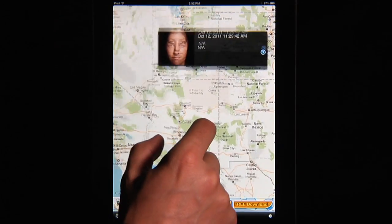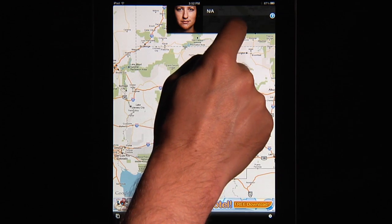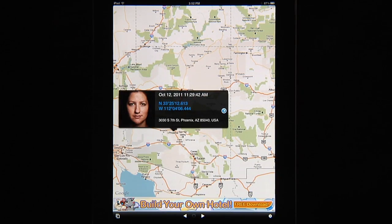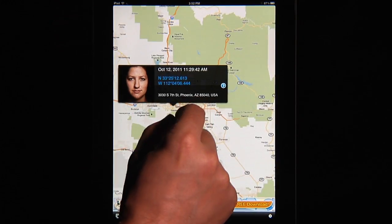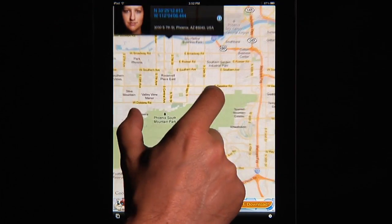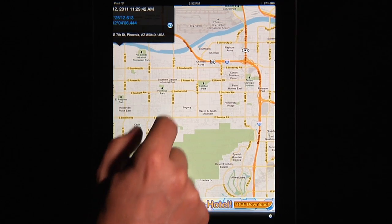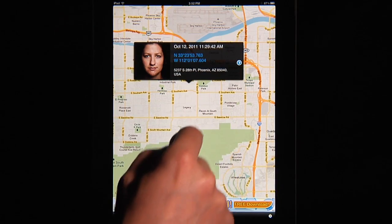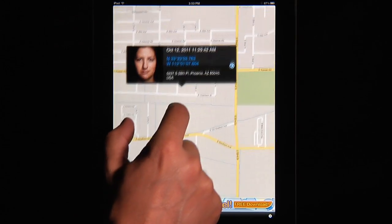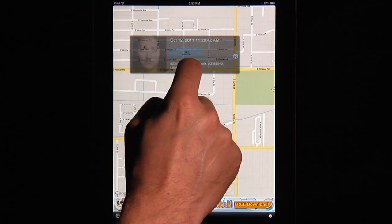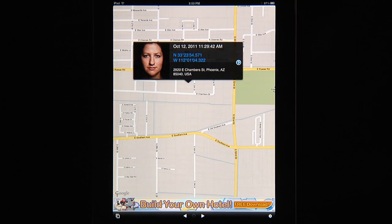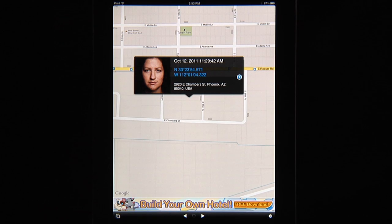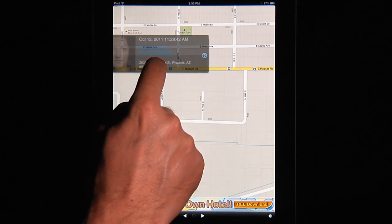What I'll do is zoom in to Arizona and take this icon, hold it, and drag it over Phoenix. When I let go it picks the closest thing. I can zoom in here to get a little bit closer to where it was actually taken. I know it was taken over here so I can drag it and get this really close — eventually I can get exactly where it was. This isn't quite the right address so I'm just getting it sort of close.